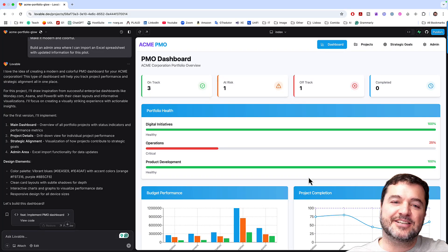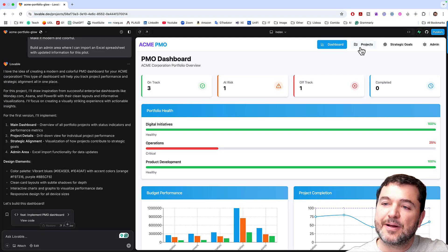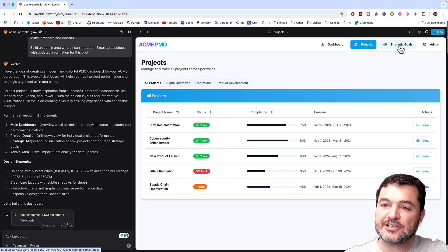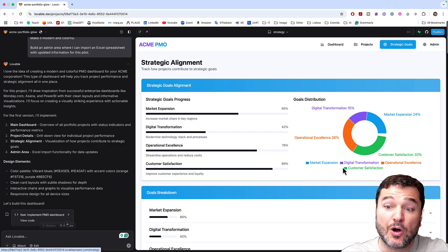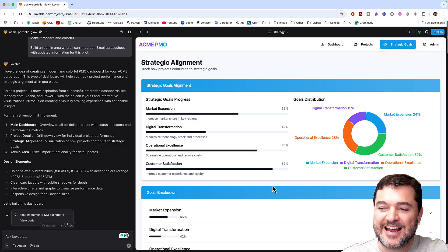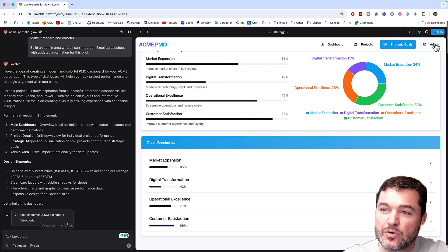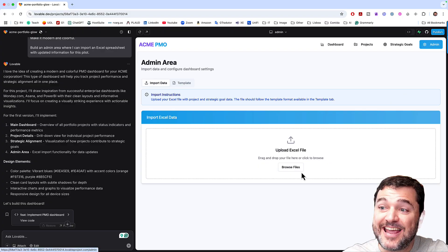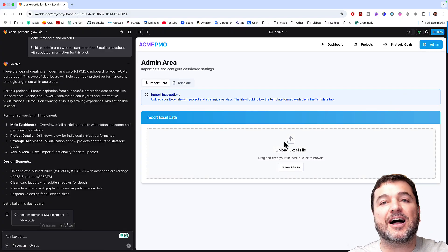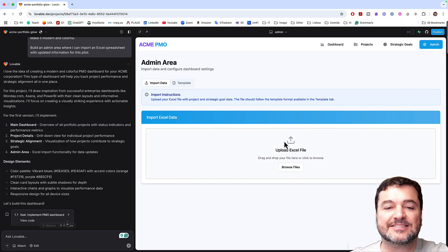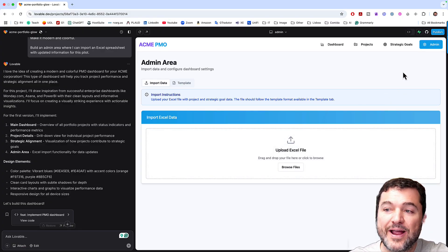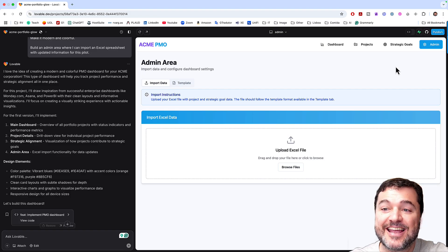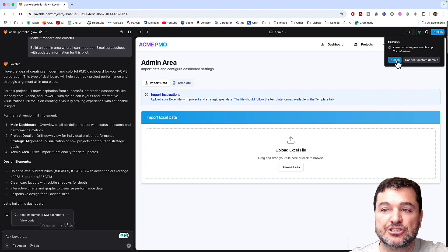What you can see here is that I have all the information of my project, the dashboard, the projects, the strategic goals, and how they are met. Everything was created. And even the admin part, remember the upload of the Excel file? It's already here. And I can just say publish.